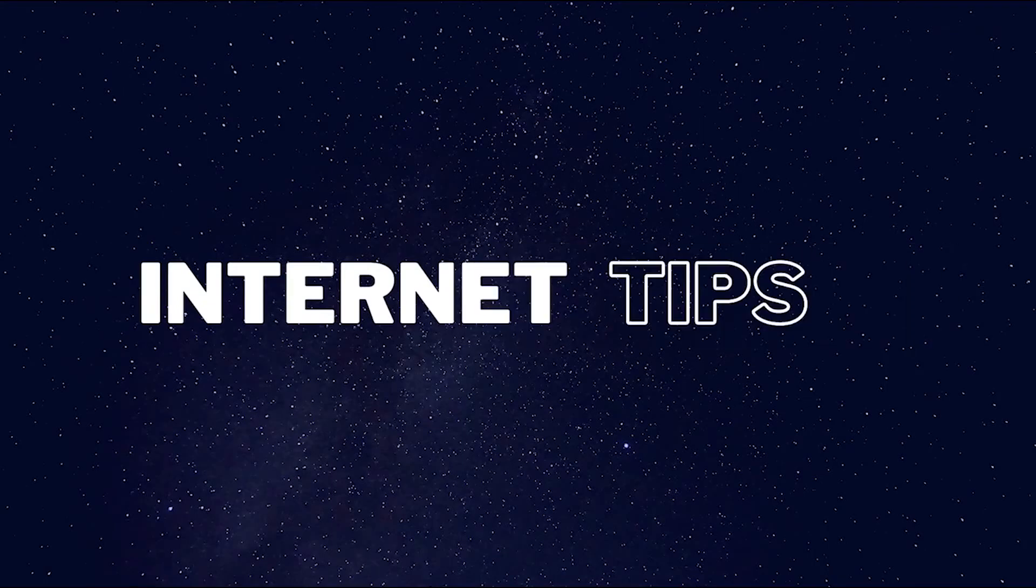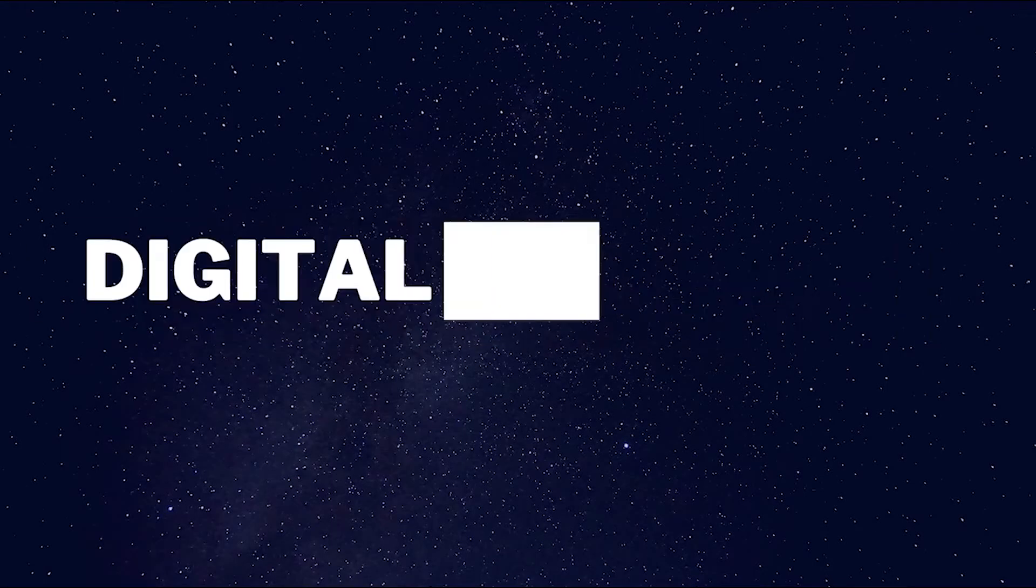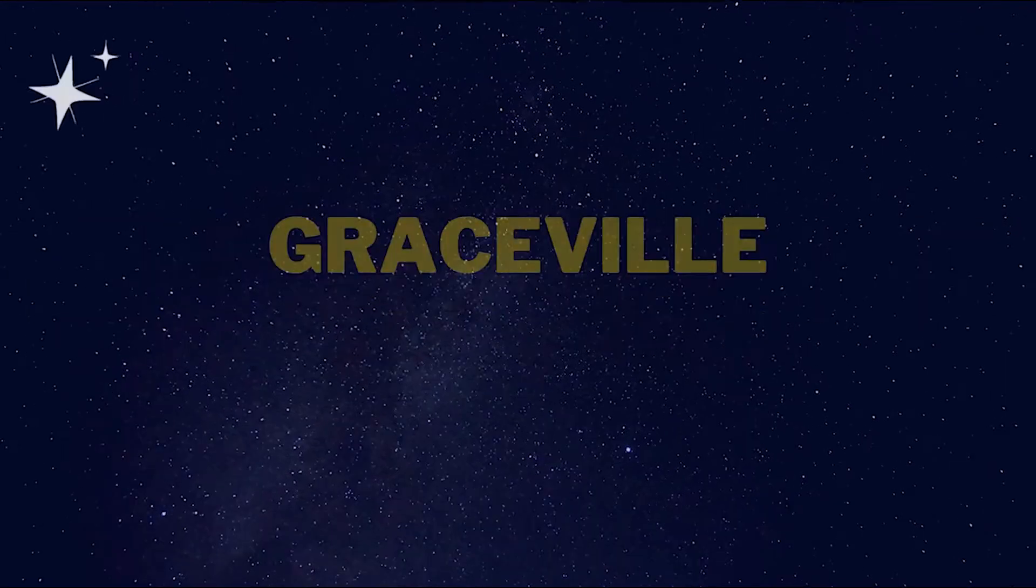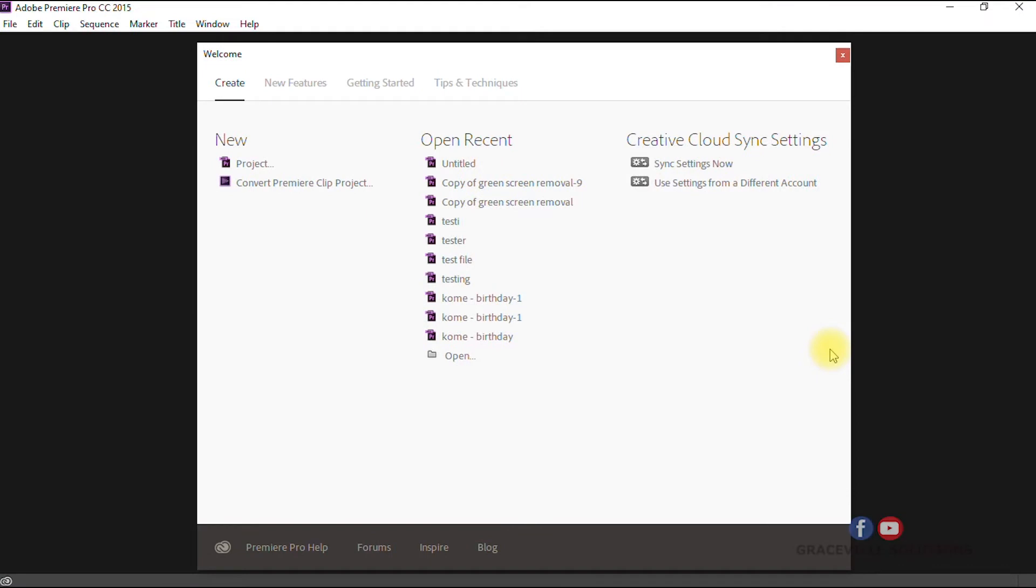For this tutorial we are going to be using a software called Adobe Premiere Pro. Remember, I told you that we are not going to require internet connection or logging onto any website for this conversion process. All we need is this software called Adobe Premiere Pro.